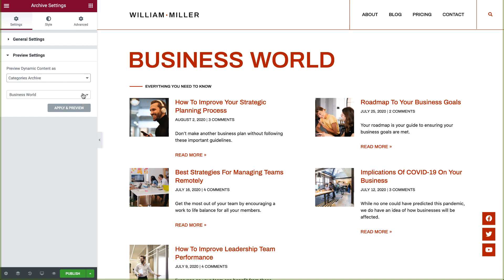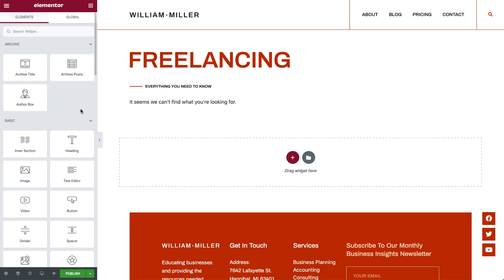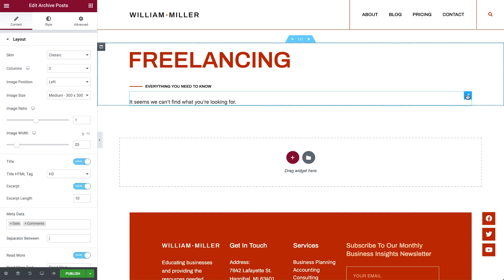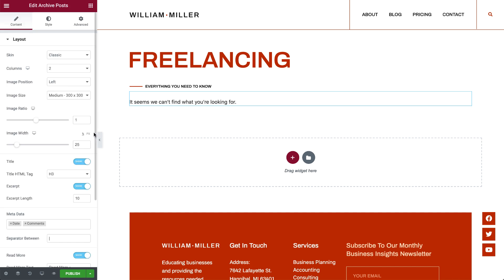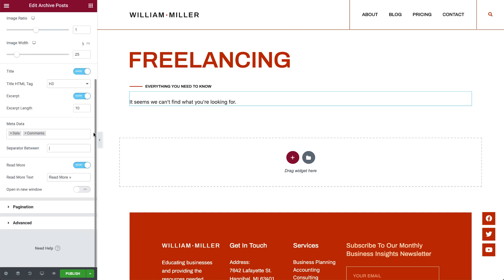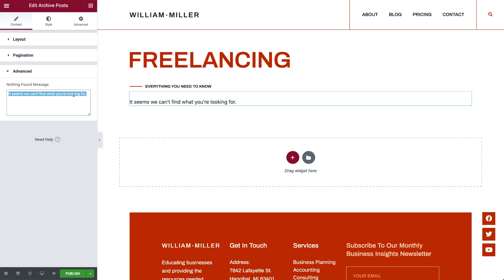What if there's no content? No problem. You can customize your default site message if the archive is empty, or for a category page with no results. Just click on the widget, and in Content, choose Advanced, and edit the message to display in that case.